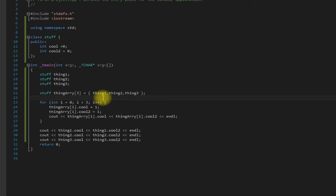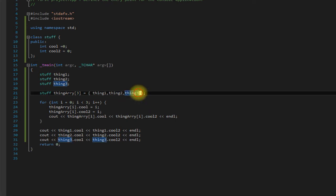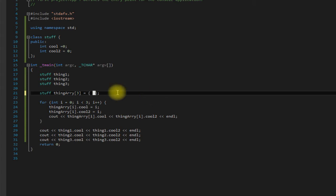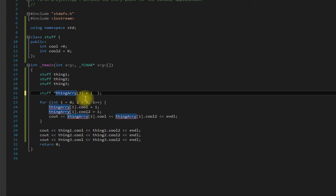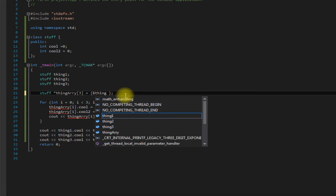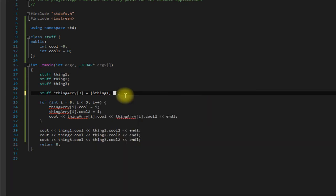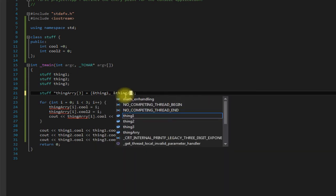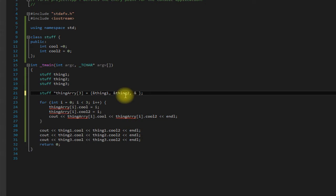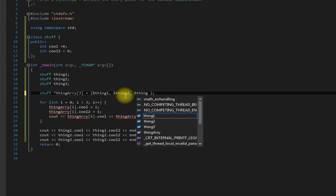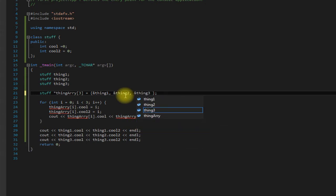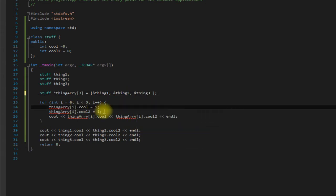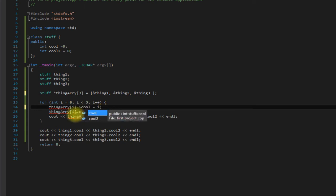So what we would do is come back here, put the star symbol there to indicate that we do want this to be an array of pointers. And then since we want the address, address of thing two, and the address of thing three. We have changed these to arrows because we're now accessing them through a pointer.